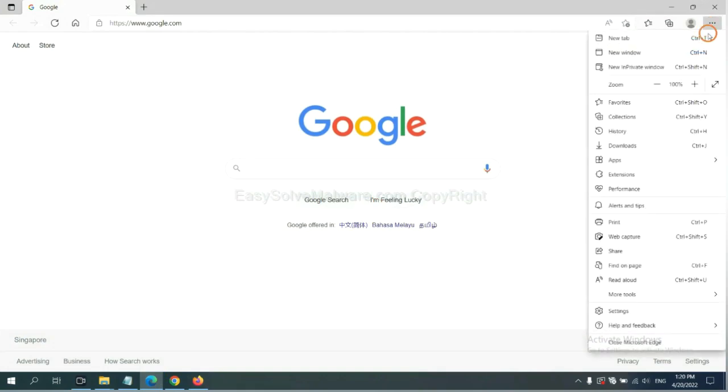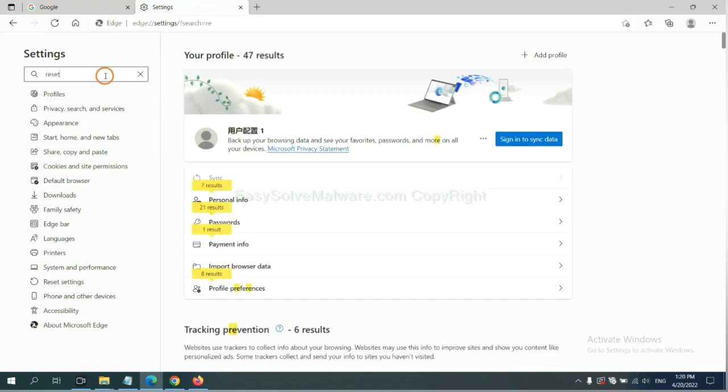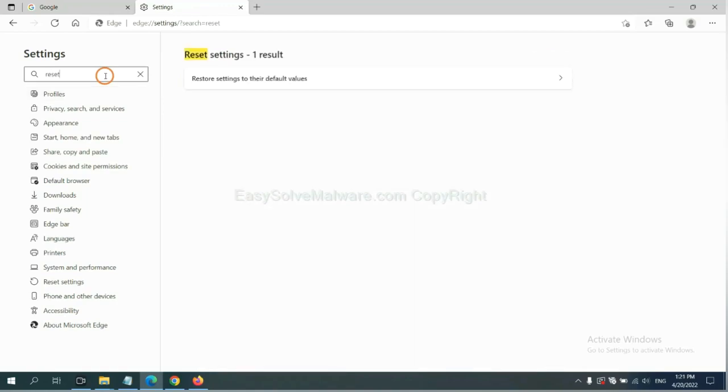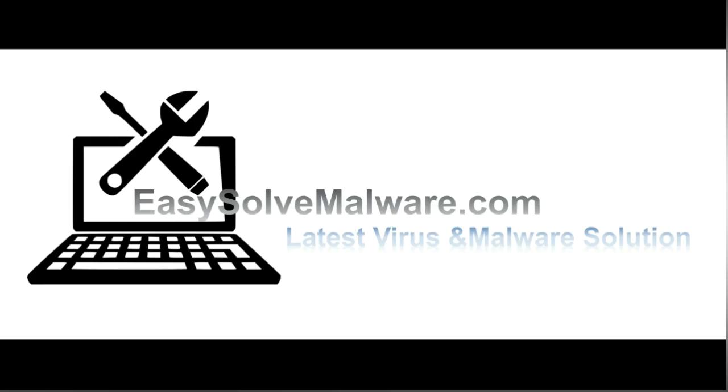On Microsoft Edge, click menu and settings. Input reset. Click here, click here, click reset.